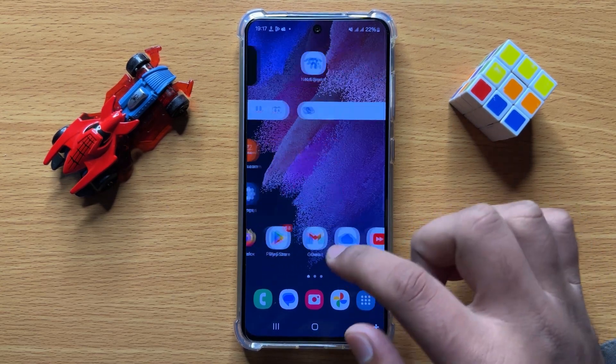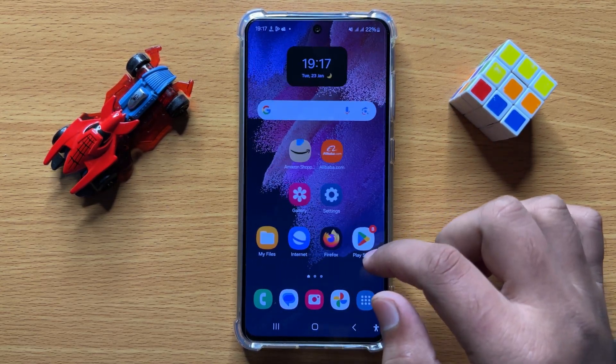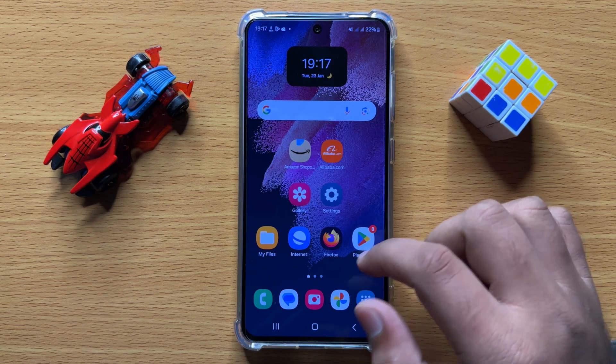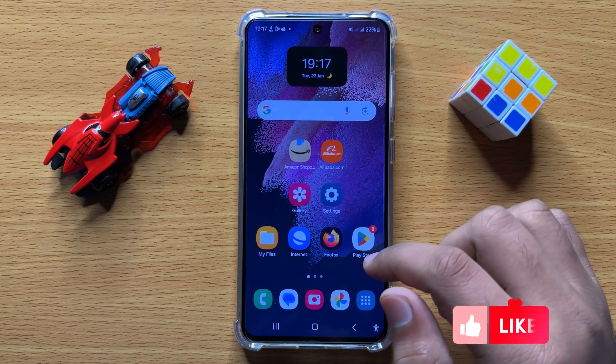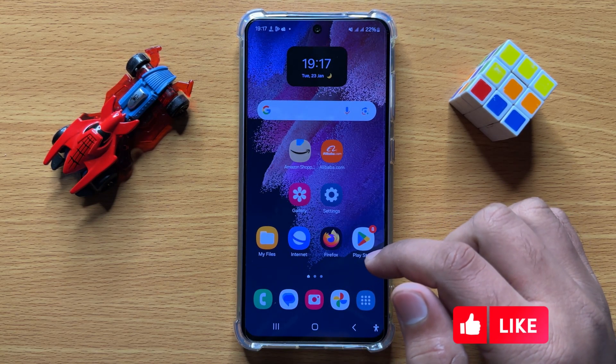Hello everyone. In this video, I will show you how to enable or disable Remove Animations in Samsung Galaxy S24.